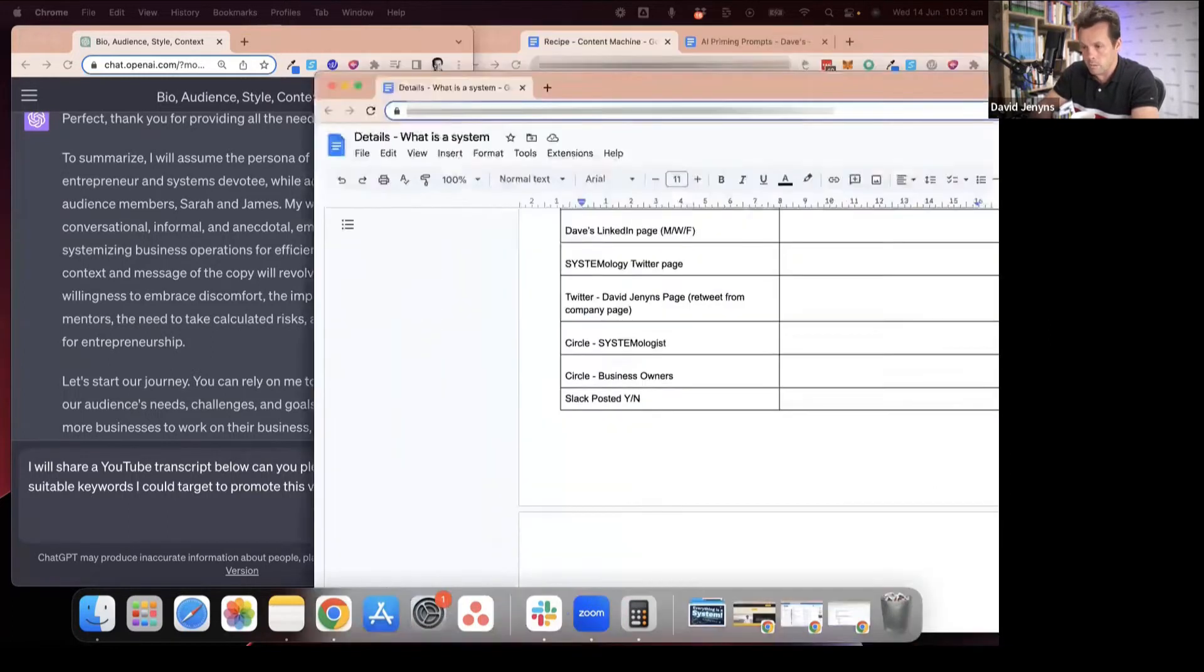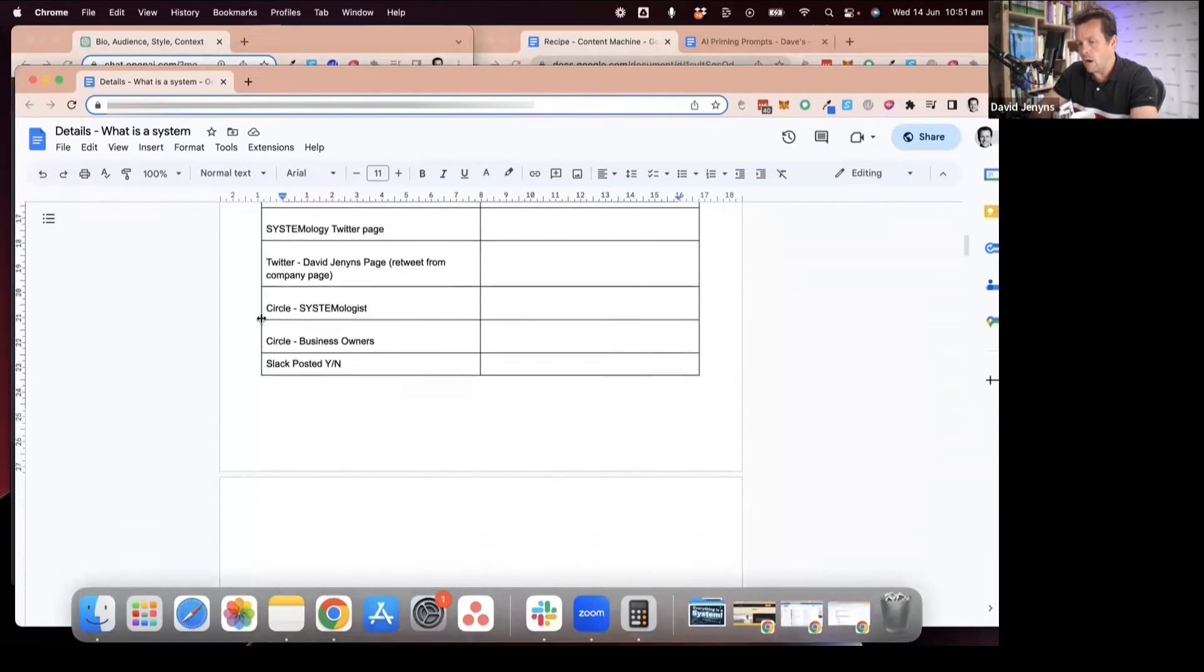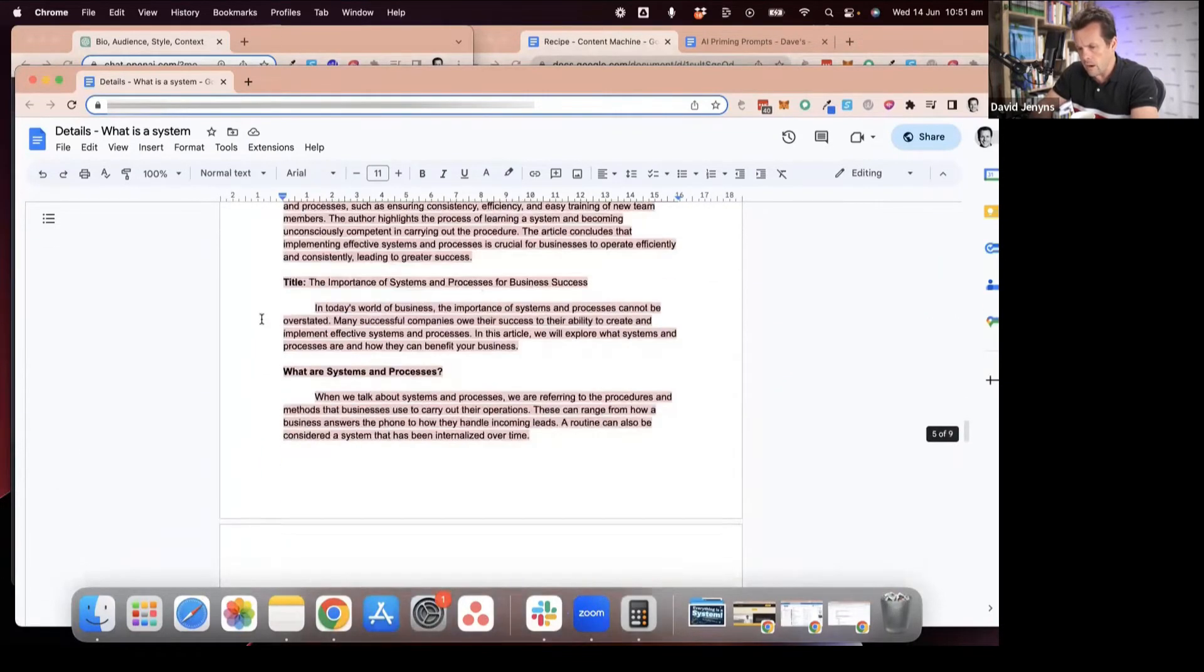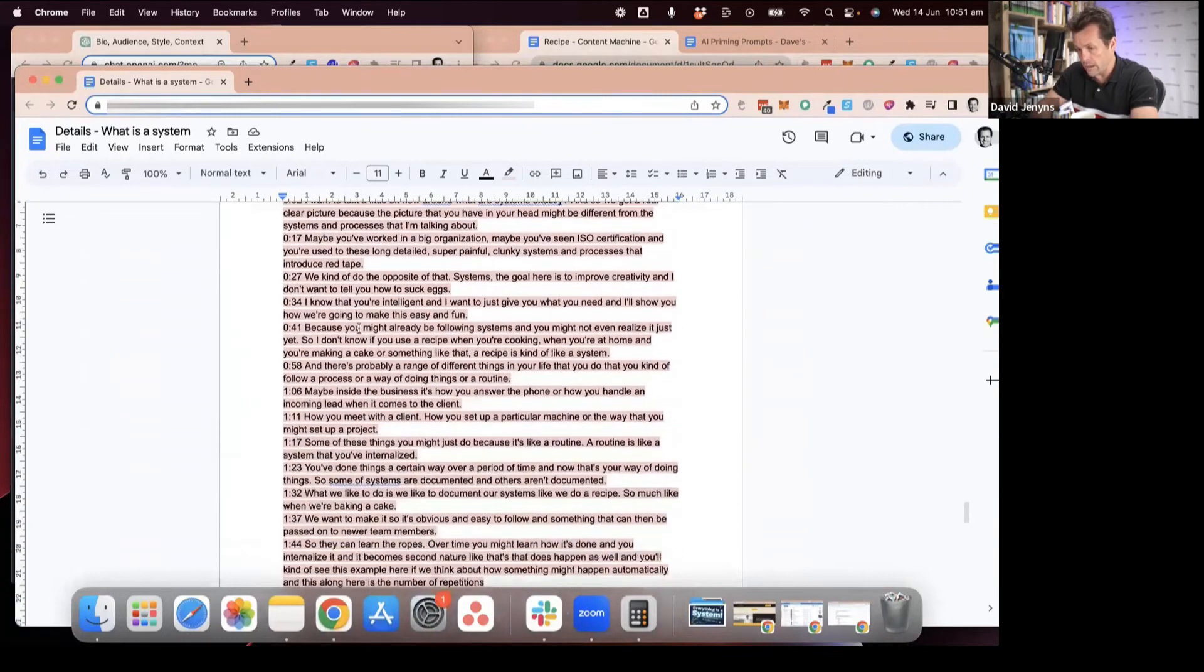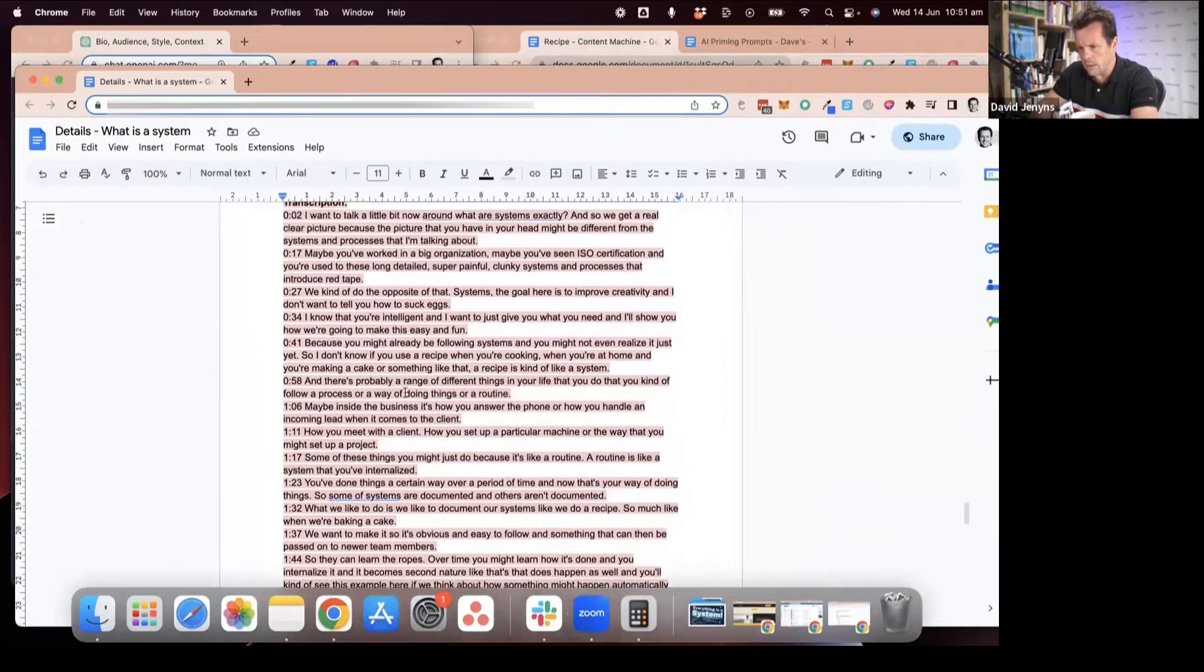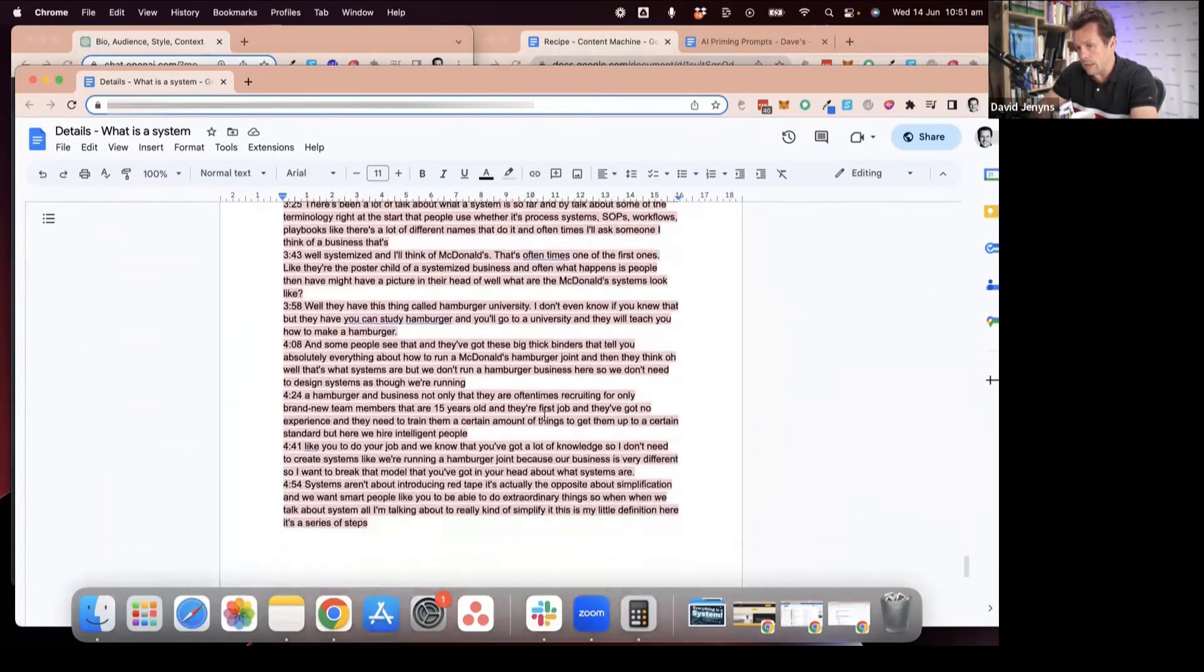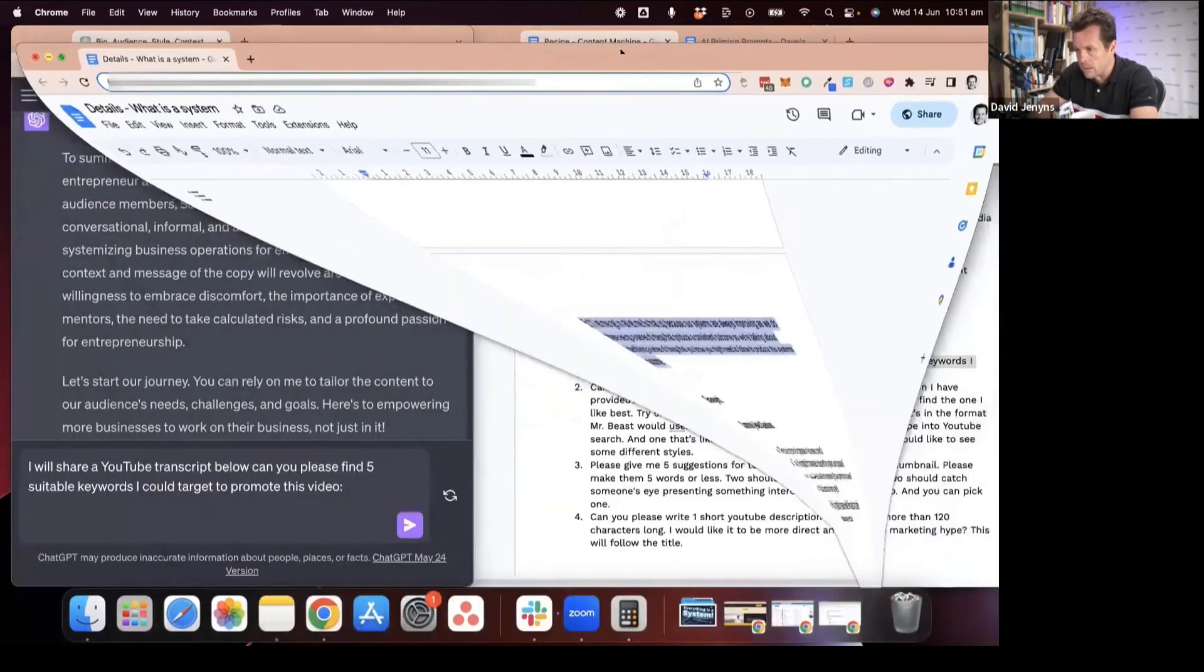One of the first things when we create this document is I grab the video, upload it into Loom and then post it in the transcript because Loom will transcribe it for me. But there's plenty of different ways to transcribe, Descript and other services. I just grab the transcript and paste it directly into the document.